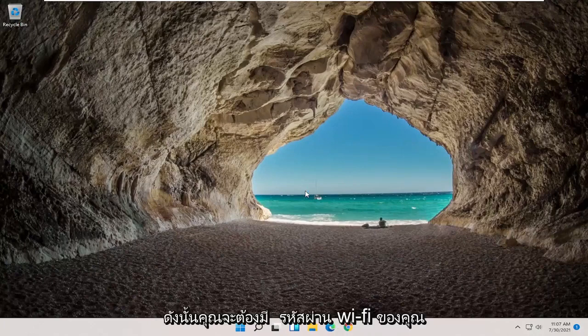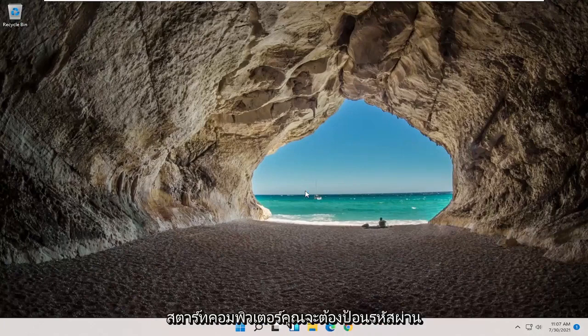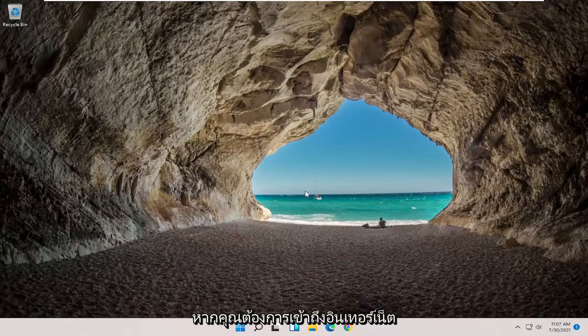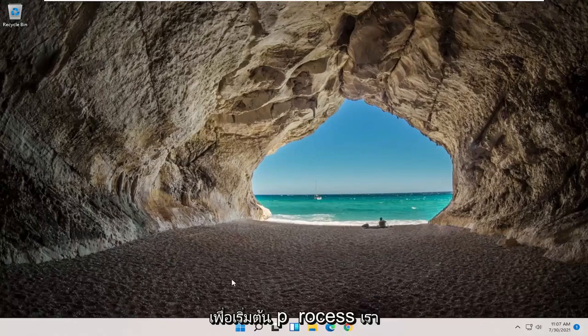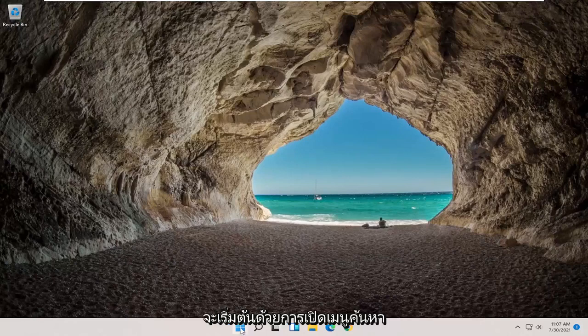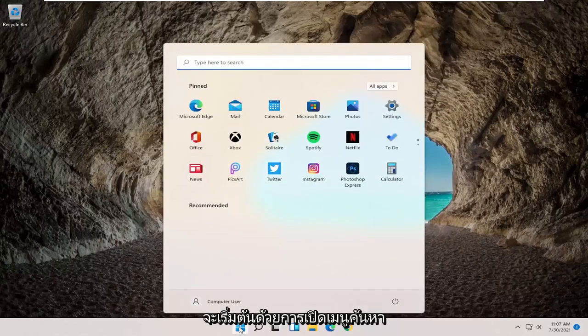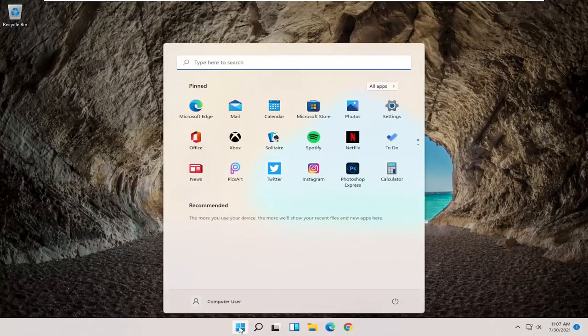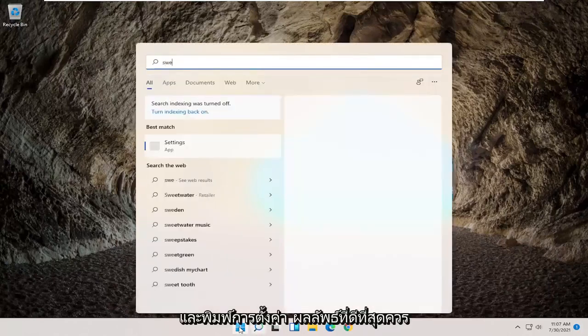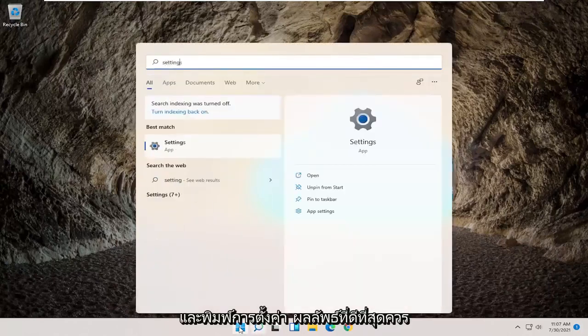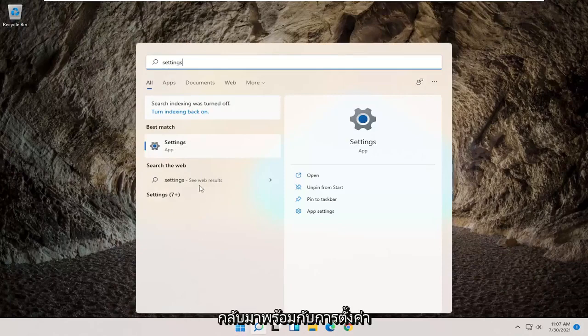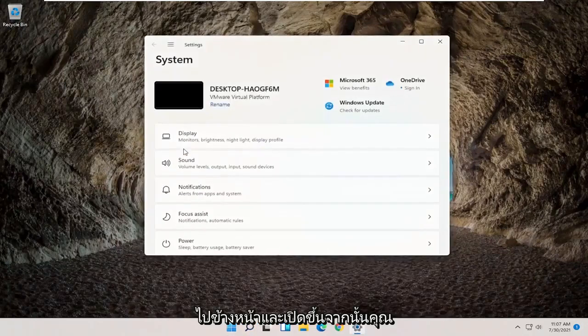So you will need to have your Wi-Fi password nearby because once you restart your computer, you will need to enter that back in if you want to gain access to the internet. So in order to actually start that process, we're going to begin by opening up the search menu and type in settings. Best result should come back with settings. Go ahead and open that up.